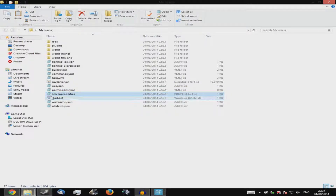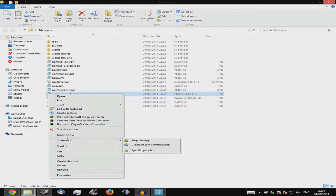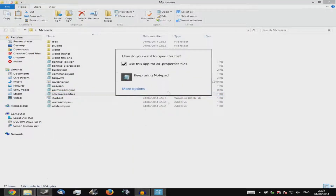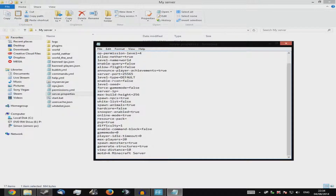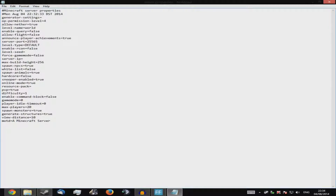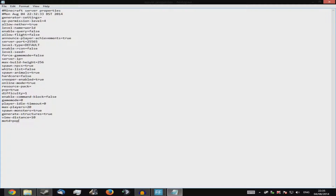If server.properties isn't already a Notepad file, just right-click and open with Notepad. Now you can play around with all the settings in here. Starting from the bottom and working up: 'motd' equals whatever you want — that's your Message of the Day, which appears when players connect to your server.